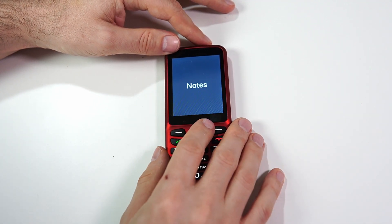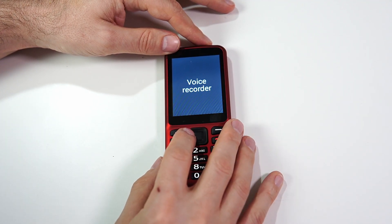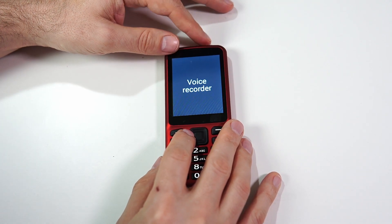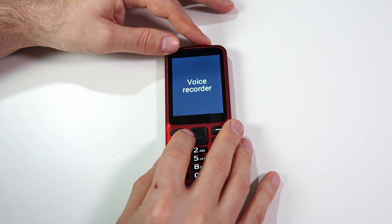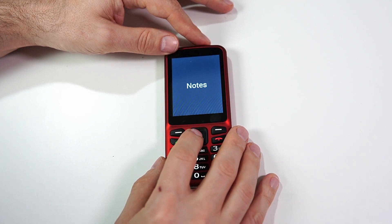There's Notes, and the next one should be Voice Recorder. Let's go back to Notes first and click OK.